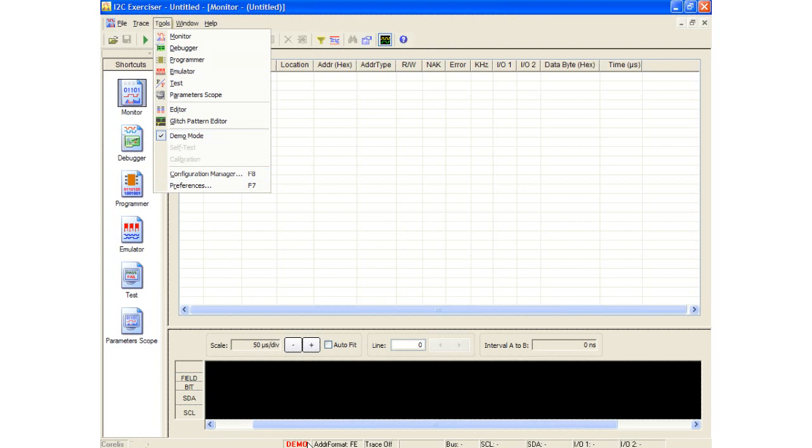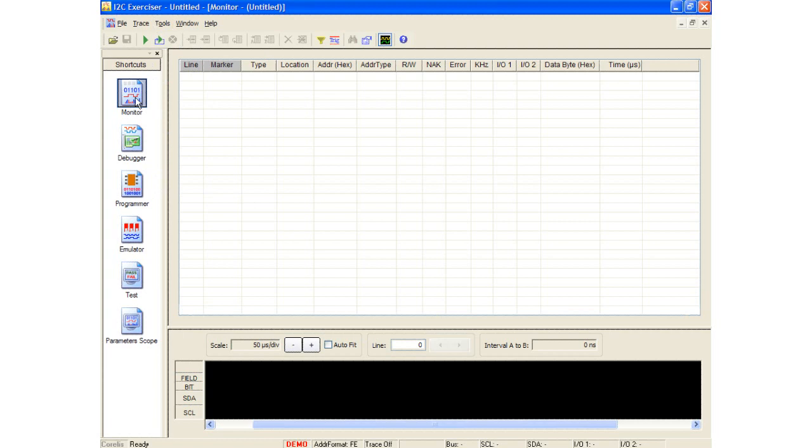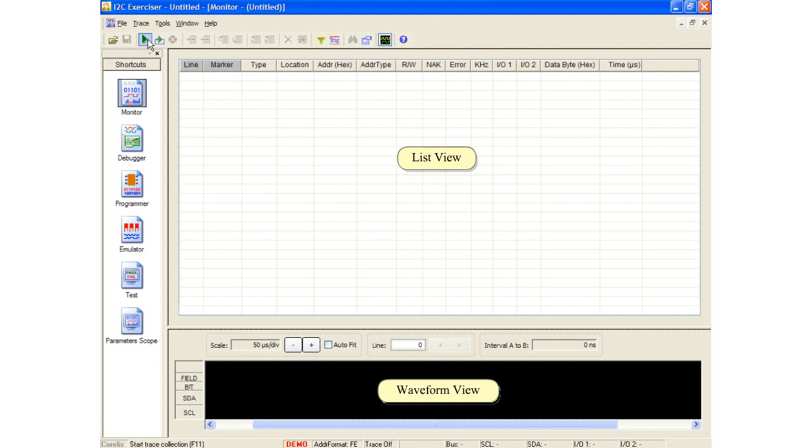Once the software loads and enters demo mode, the software monitor window is displayed. There are two main areas in the monitor window, the list view and the waveform view.